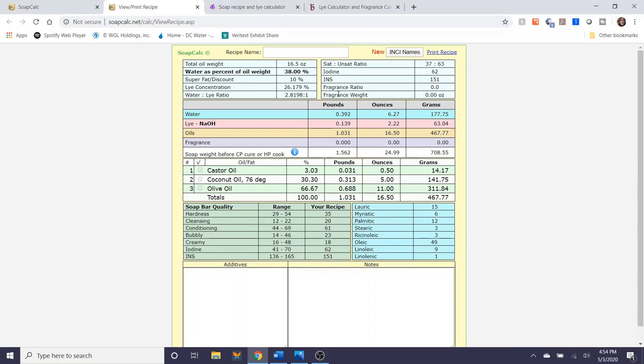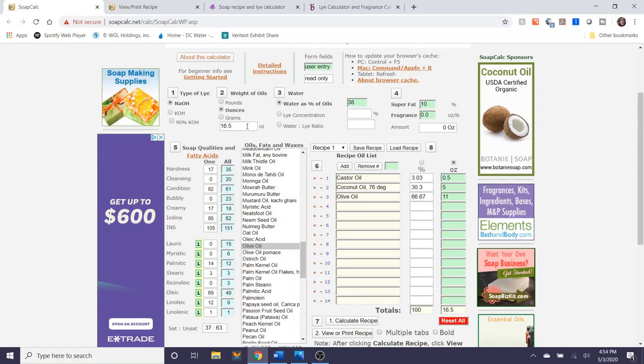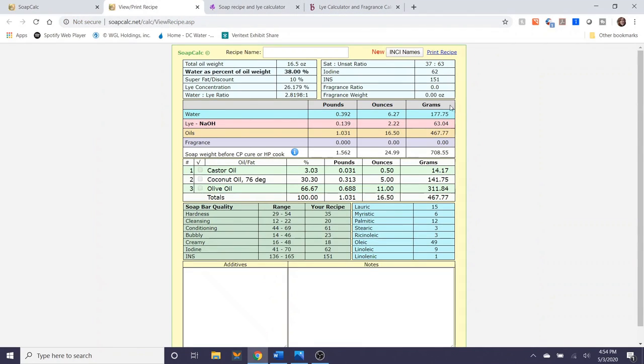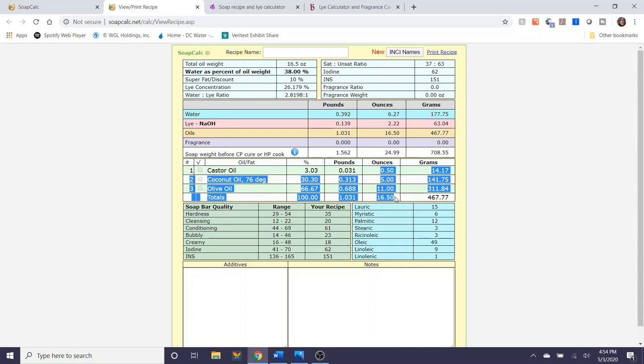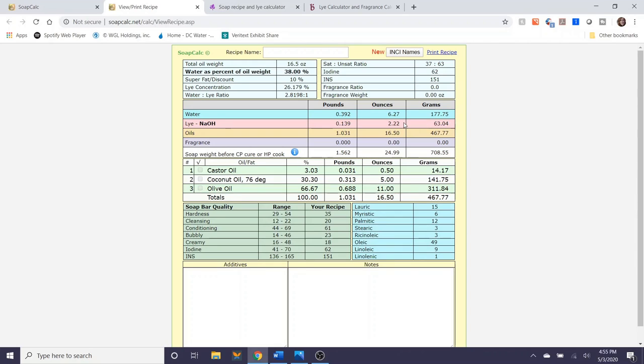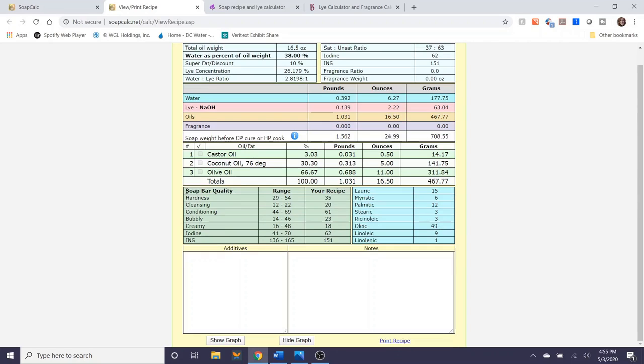You can see it broken down by pounds, by ounces, and by grams. So even if you entered in your recipe using ounces it will still calculate for you as if it's in grams as well. So as I said earlier this was my initial recipe right here and this is going to tell me that I need 6.27 ounces of water and 2.22 ounces of lye to ensure that this amount of oil will ultimately turn into soap and create my soap batch.